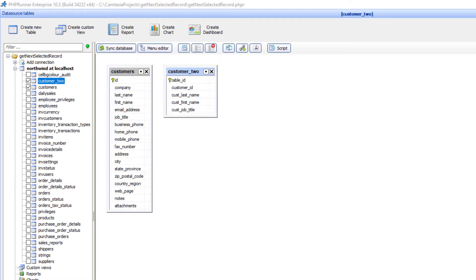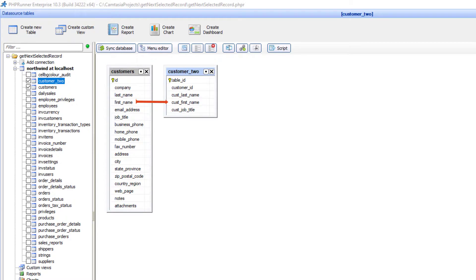In this example, customer ID, last name, first name and job title can be stored in both tables.